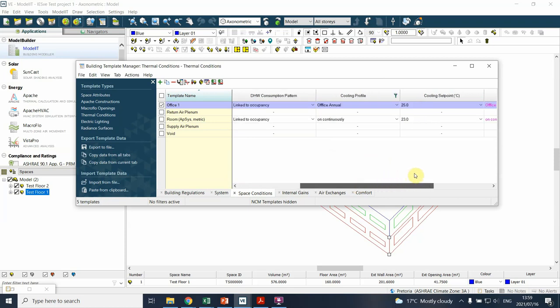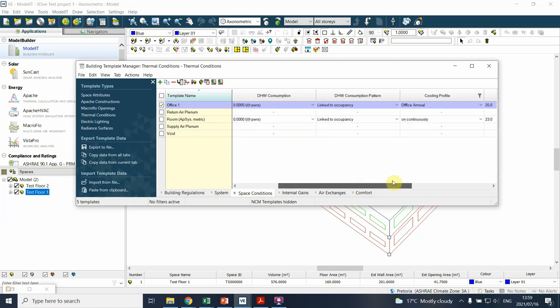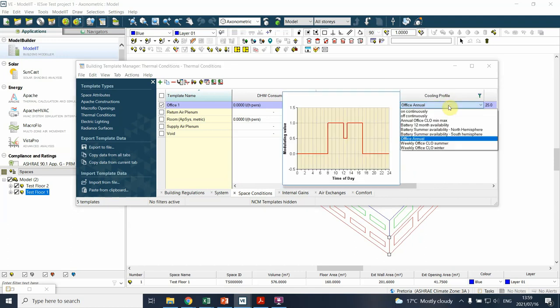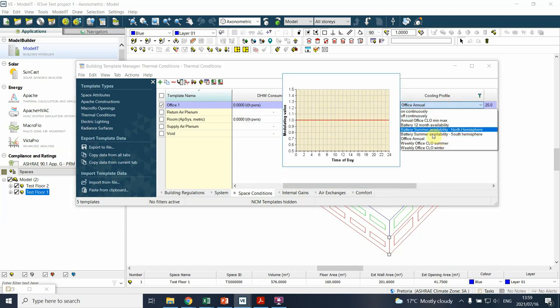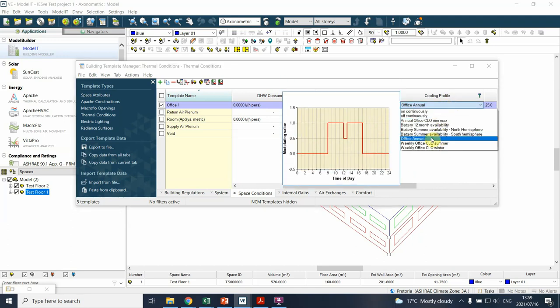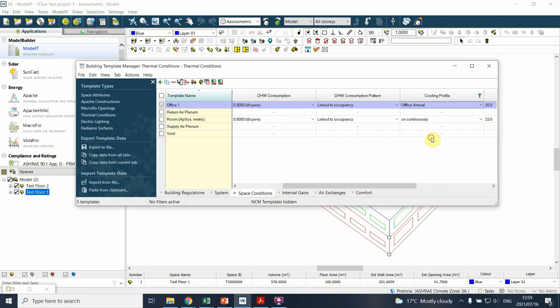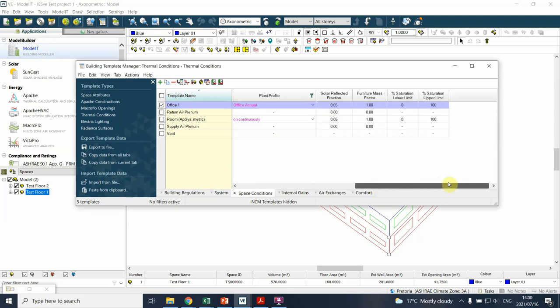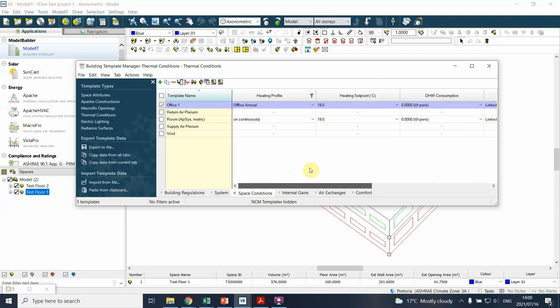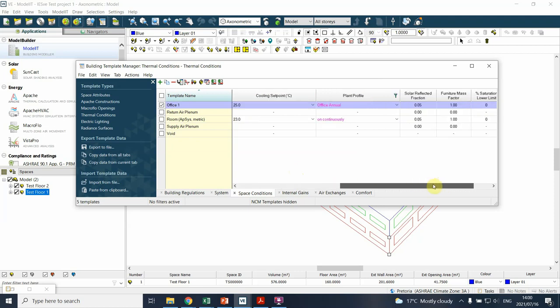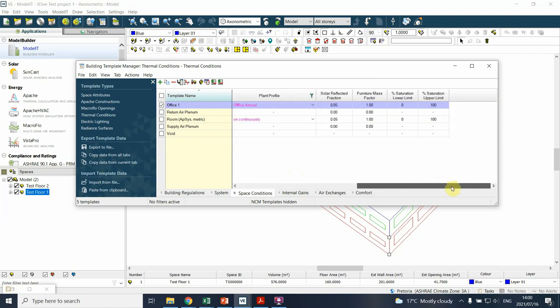As you can see, you can also define the actual occupancy or the switching on and off to give us an idea of what the energy use is. Newer buildings do try to do that. They don't keep the air conditioner on at full blast all the time. Things like solar refraction, furniture factor, and so forth – I wouldn't fiddle with that. Just keep it as it is.